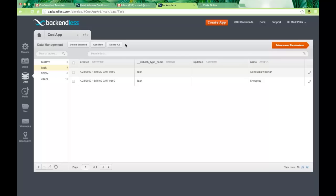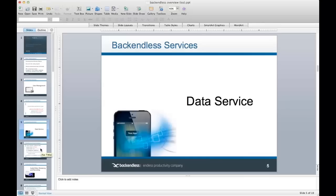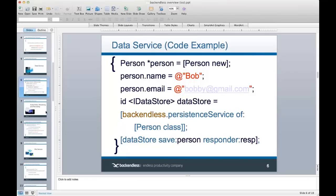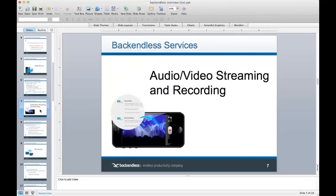Here's a quick code example for saving an instance: you create an instance of the Person class, populate its properties, obtain the data store for that class, and just call save, specifying the object you want to save.